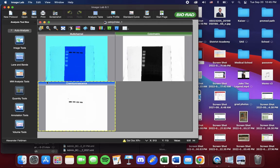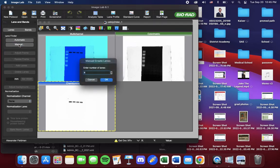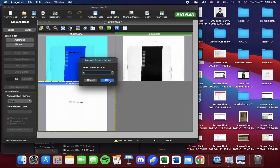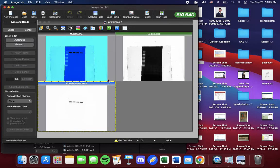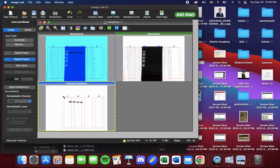We go over to the left to Lane and Bands. Under Lanes we see Lane Finder. We can go to Manual. Now you can select how many lanes you want. We could increase or decrease, but we're going to stick with four today. Press OK and four lanes will automatically pop up.